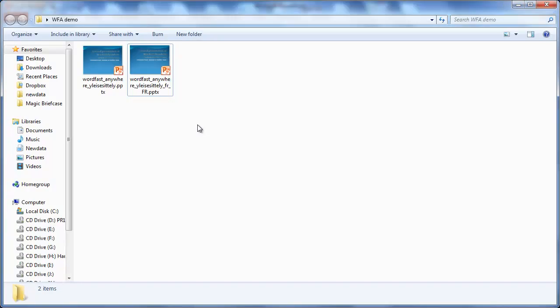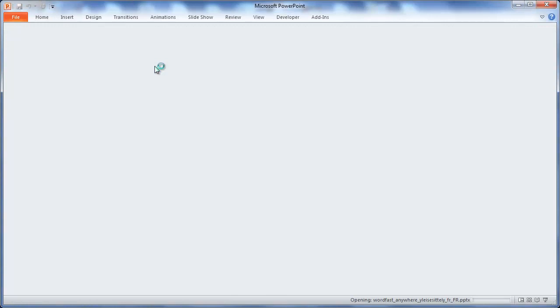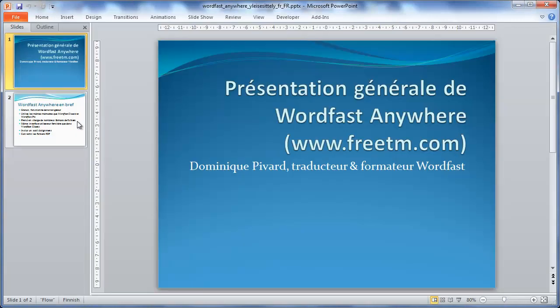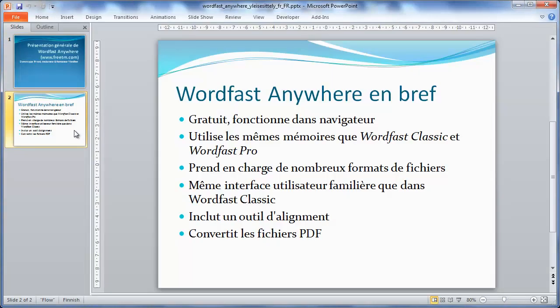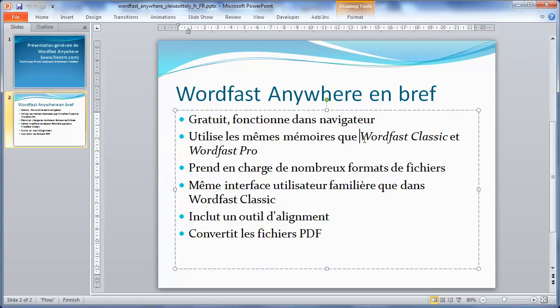I can open the translated file I just downloaded. It has the same content, but translated into French. All the formatting is preserved, for instance text in italics.